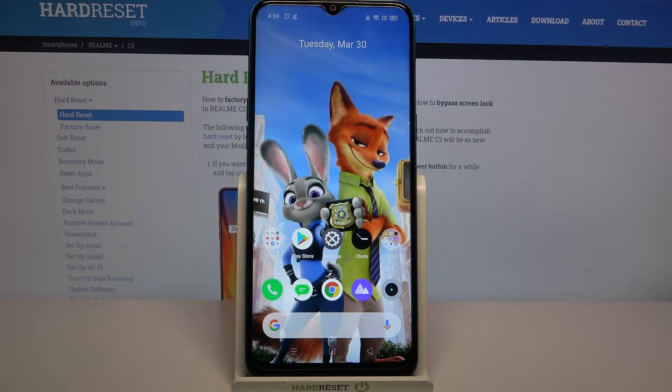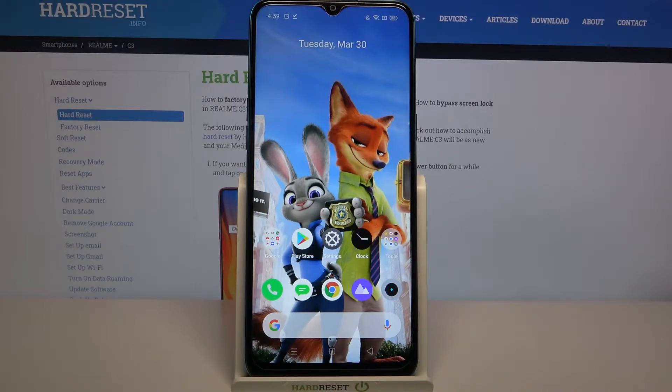Hi, in front of me is RealMe City and today I would like to show you how you can set up a blog on this device.